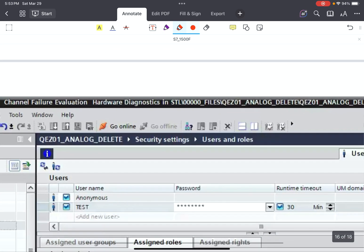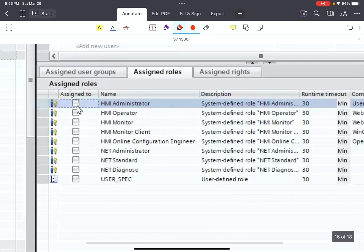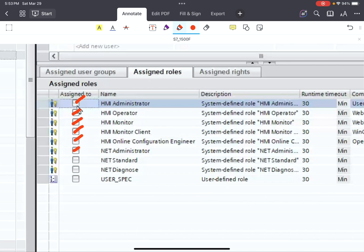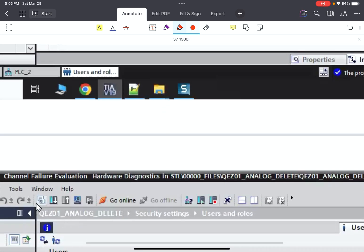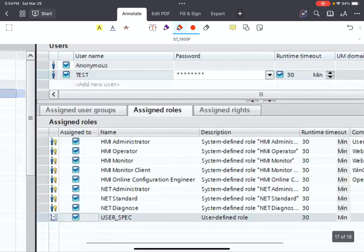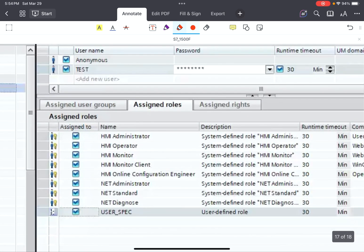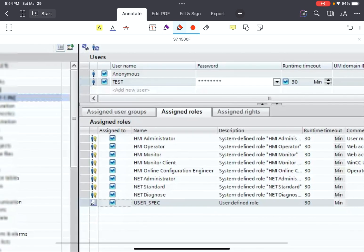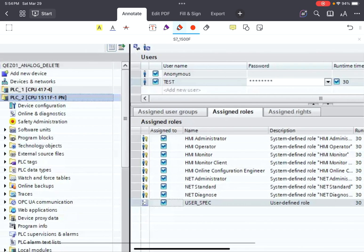We created the user and assigned a password. The next step is to assign these roles to the administrator or domain, or to the test user. We grant access to the test user for all the rights and save the project.